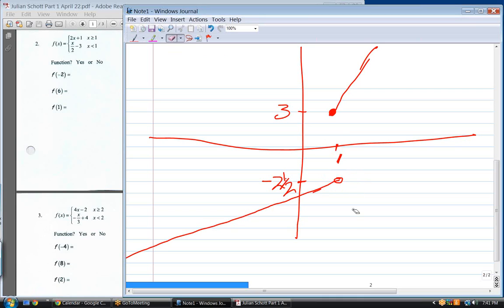That's our answer. Is it a function? Yes.